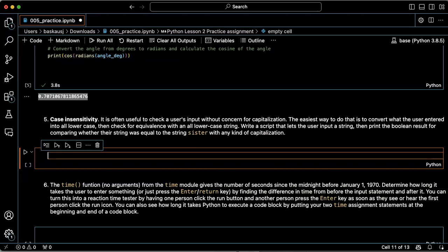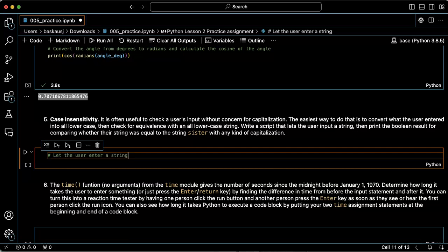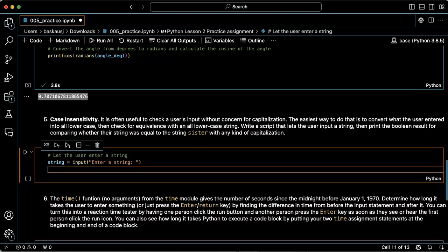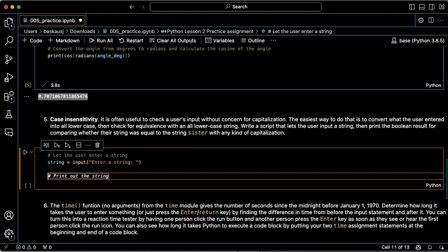Let's let the user enter something and have them enter a string.